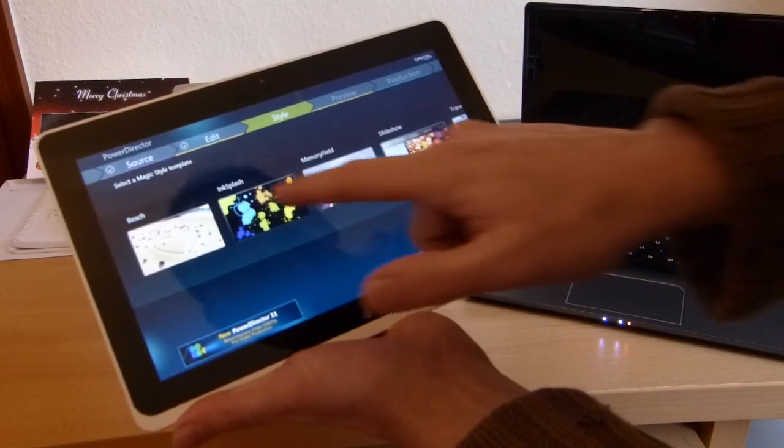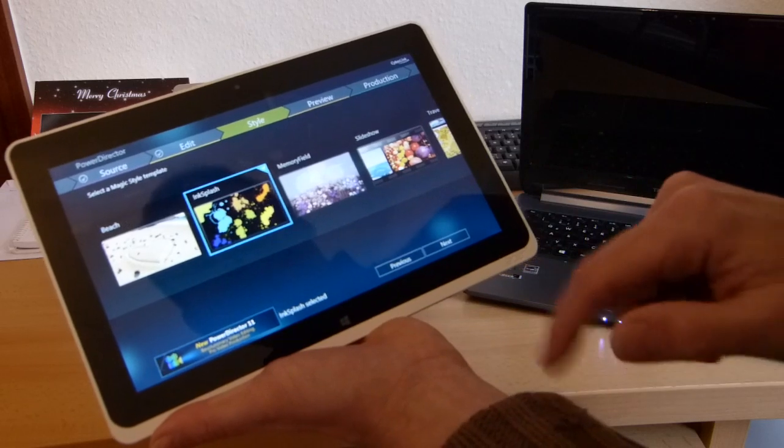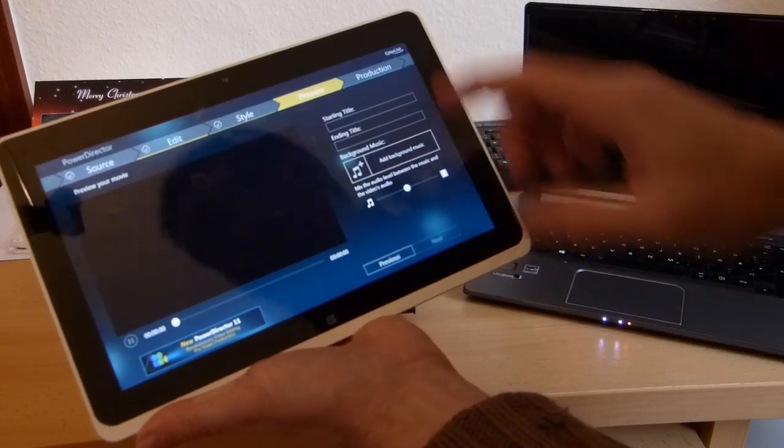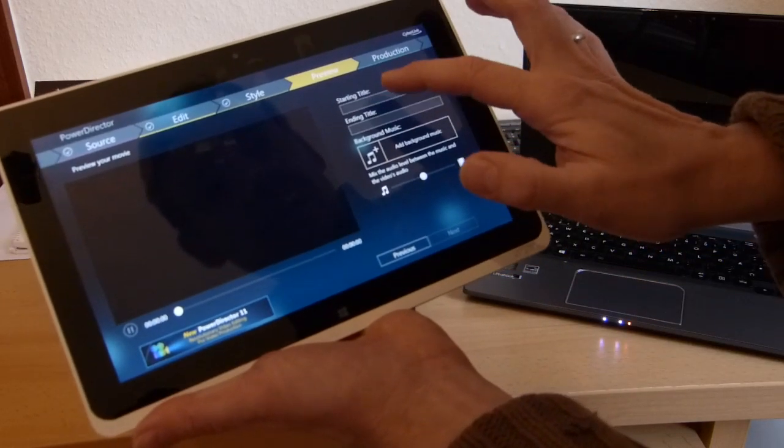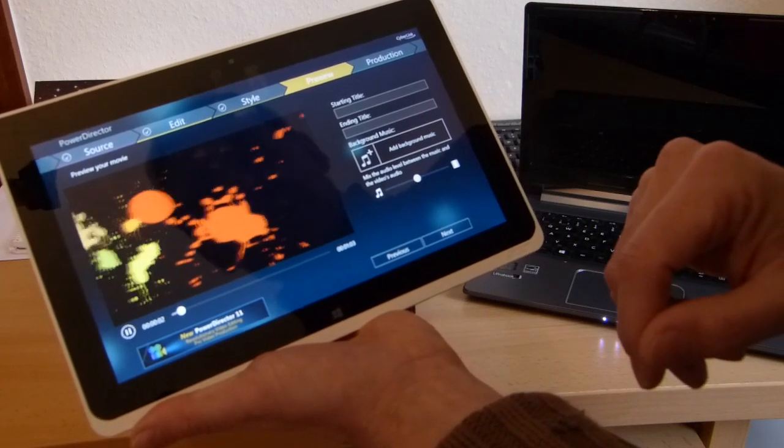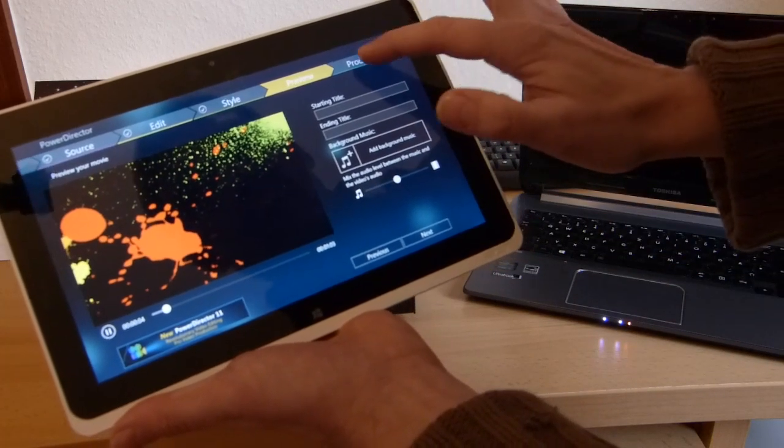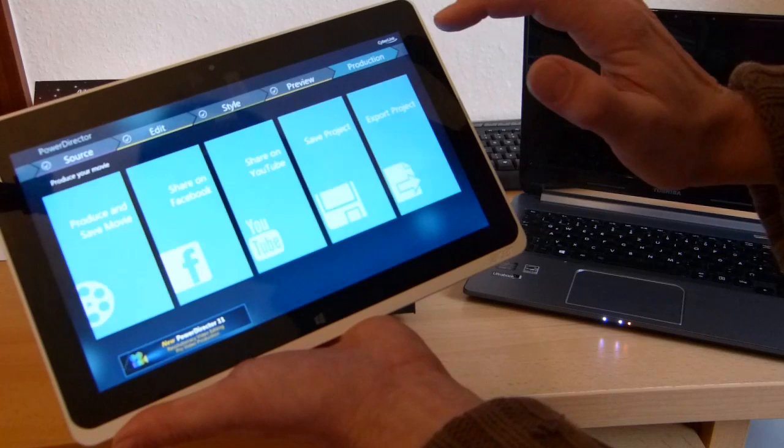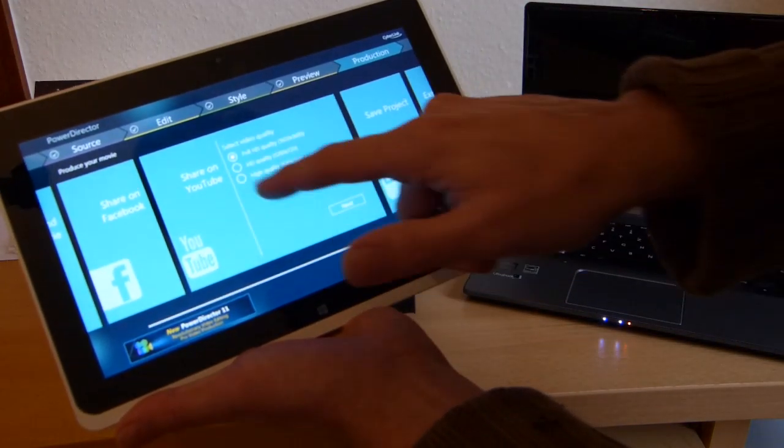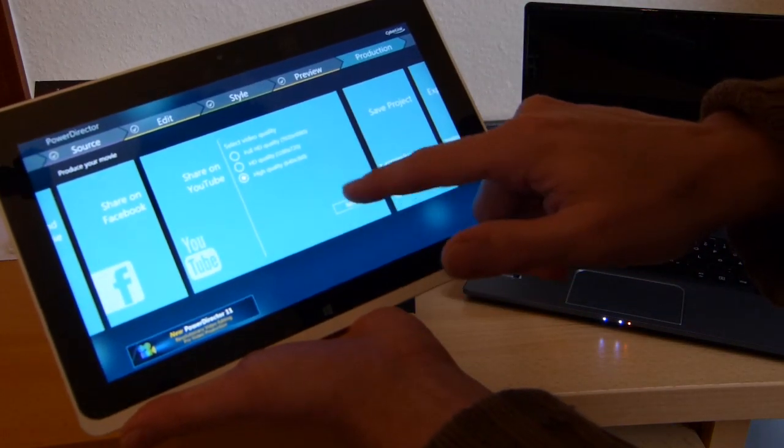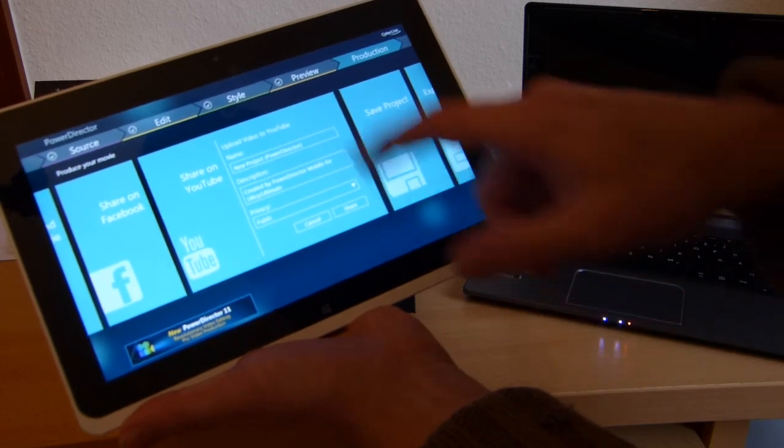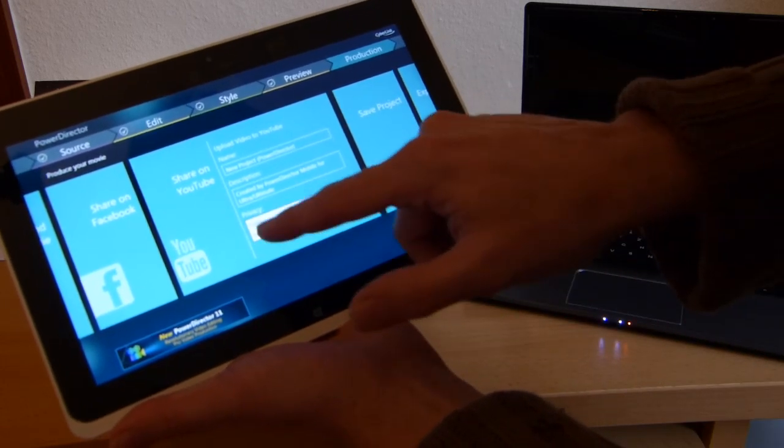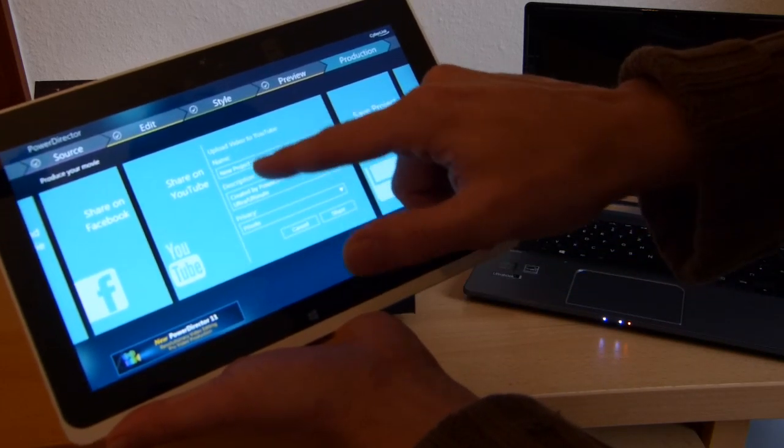We'll go next. Now unfortunately there's a bug here - I can't add titles to this. Should be able to add titles but it doesn't seem to work right. Hit production, and then we're going to share to YouTube. I'm going to go for 360p to make this quick, and we'll see how quickly it does it.